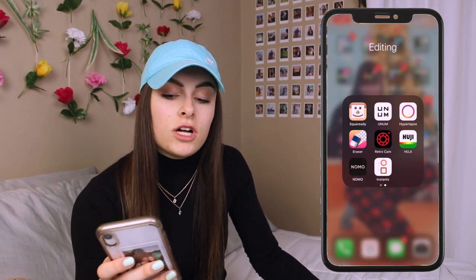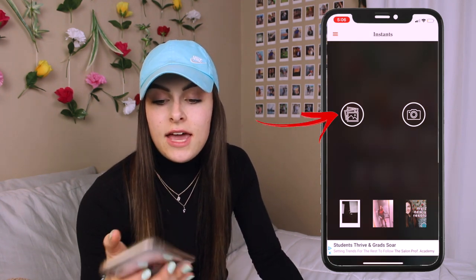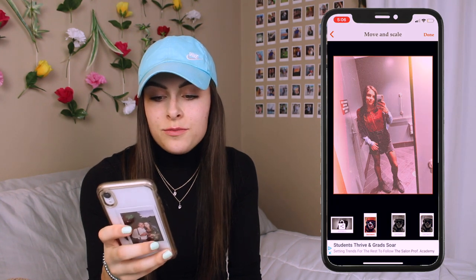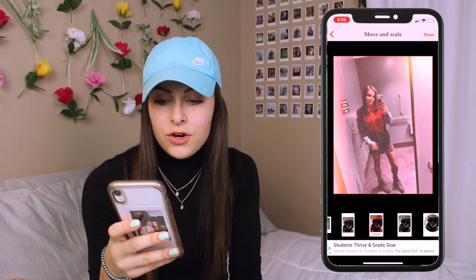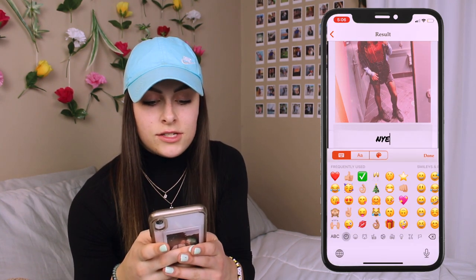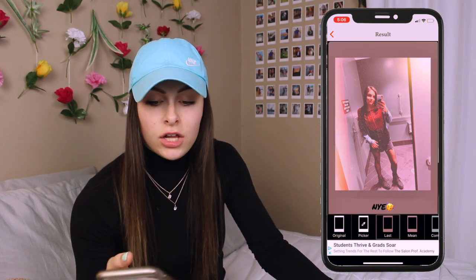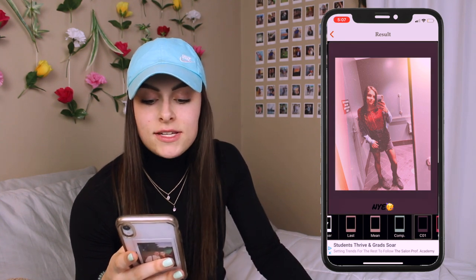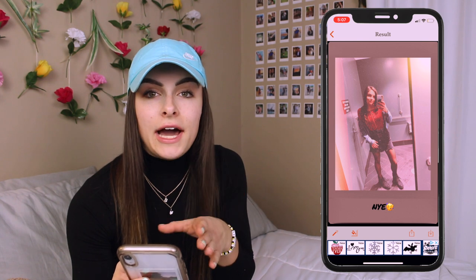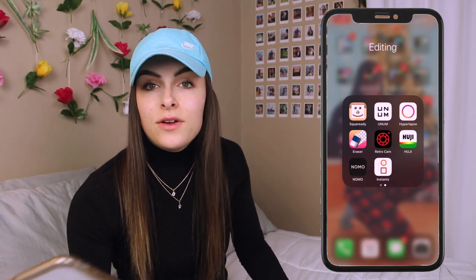The last app I'm going to talk about is called Instance. I'd suggest this app for photos you've already taken because it doesn't add that film on top like Nomo does. I hit the add from albums button and pick the photo I edited from New Year's. I can choose which Polaroid layout I want — the third one looks most realistic. The nice thing about this one is you can add text, like 'New Year's Eve' with a party emoji, and it looks so realistic. You can also add a background color — pink, blue, or purple instead of white. There's also an edit button with presets.